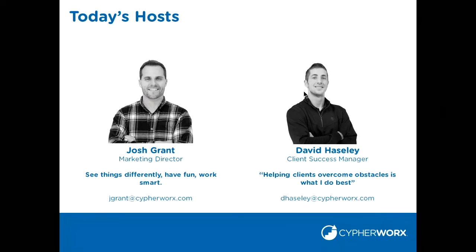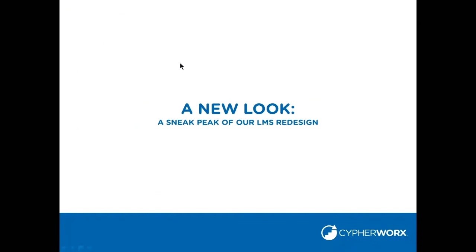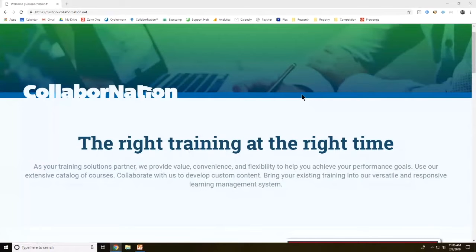Hello, everyone. This is David Haseley, your client success manager. Thank you all for joining us today. And once we get going here, I'll be one of your resources to help maximize our solutions to help you overcome your goals. Our team has been working tirelessly to bring this new platform to life for you. And we're really excited to be able to give you a sneak peek before this goes live.